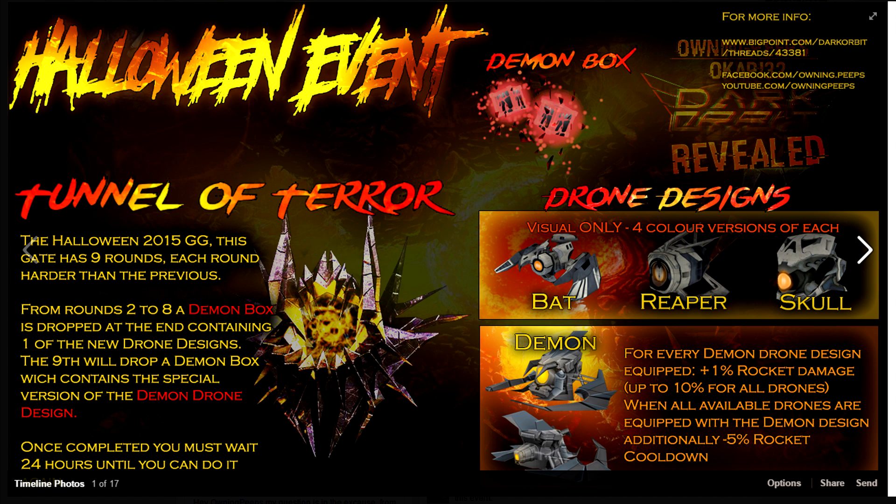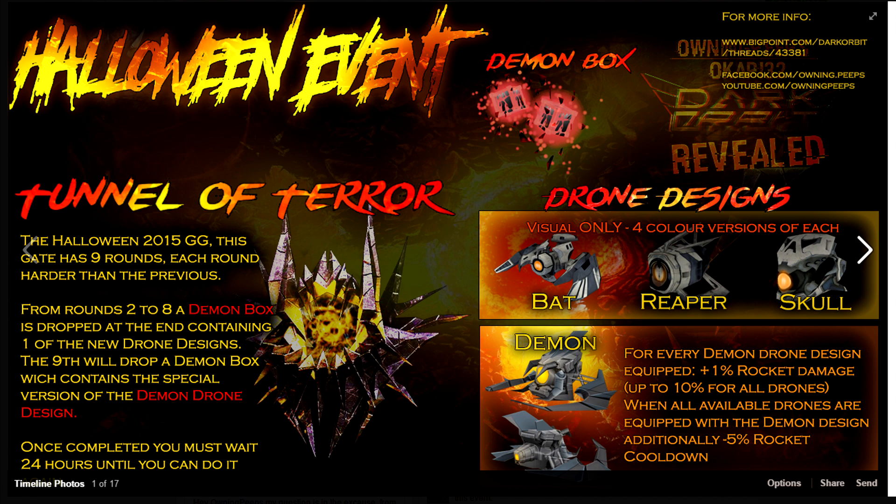As OniPeeps put it, from rounds 2 to 8, a Demon Box is going to be dropped off at the end of each round, with a chance of either containing or receiving the Bat, the Reaper, or the Skull within the gate on every round from 2 to 8.